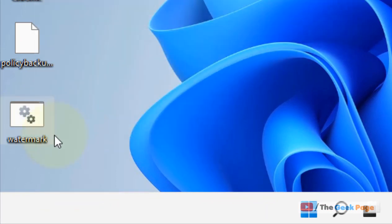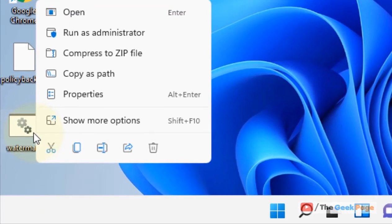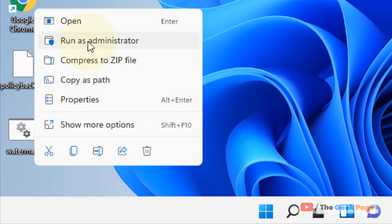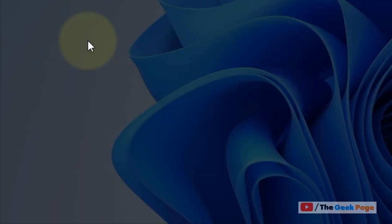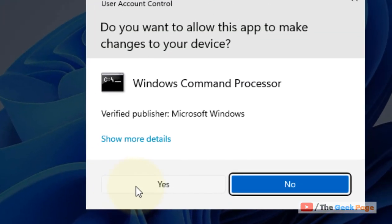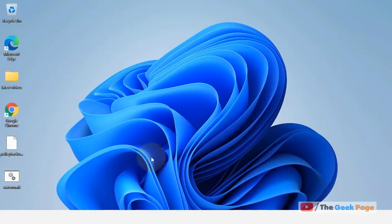which has been created, watermark.bat. Right-click and click on Run as Administrator. Click on Yes, and now